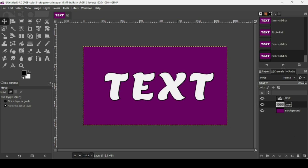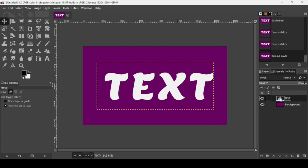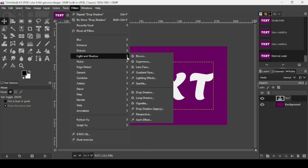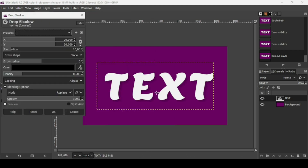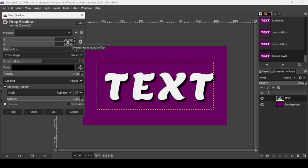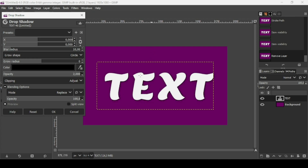For the last method, select the text layer and go to Filters > Light and Shadow > Drop Shadow. Increase the opacity all the way up. Make sure the chain icon linking X and Y is active, then set both X and Y to zero so the shadow sits directly under the text.